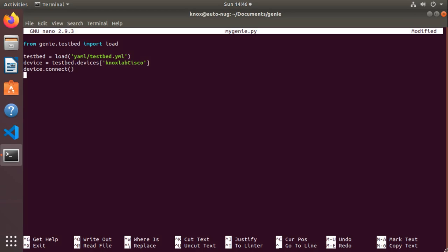Just like before, I wanted to run the command show version to quickly show that we could parse that data out into a structured format, but we couldn't really work with it before when we just ran the Genie command, could we? Now in this case, I'll be able to store that response in a dictionary object. So I'll say response equals device.parse and then I'll specify my show command show version.